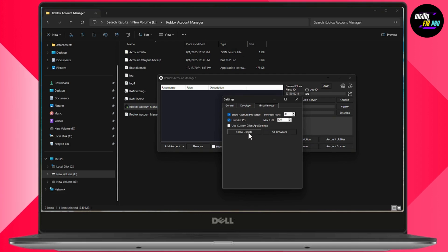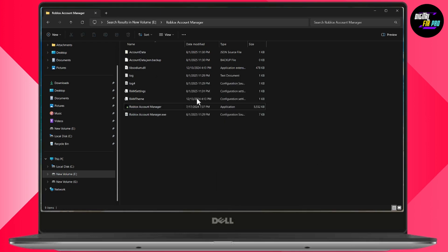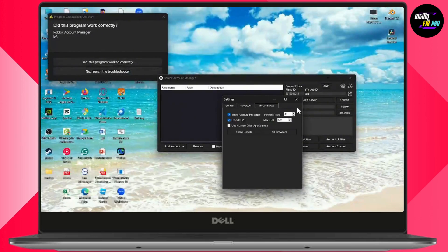After that, force an update by clicking 'Forced Update,' because if there's any pending update causing Roblox Account Manager not to work, this will fix the issue. Simply press Yes and it will force Roblox Account Manager to update. Create a shortcut if you want, and in this way you'll be able to fix your Roblox Account Manager. If you have any questions, feel free to comment below. Thanks for watching.